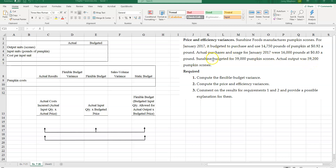So we're going to do three things. First, we're asked to compute the flexible budget variance, then compute the price and efficiency variances, and then comment on the results for requirements 1 and 2 and provide some possible explanations for them.